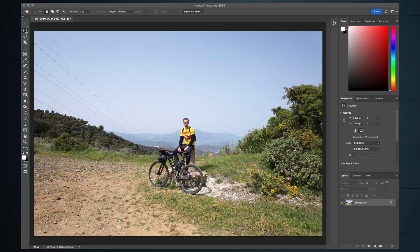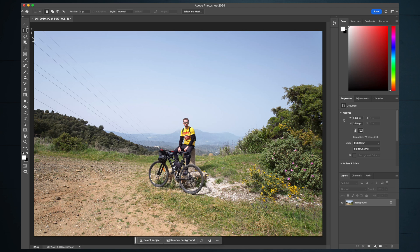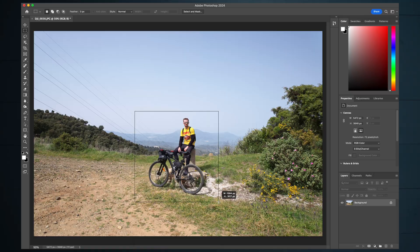Go up to the rectangular marquee tool up here and select the bit of the image that you want to keep. It helps if you click on it. There we go.